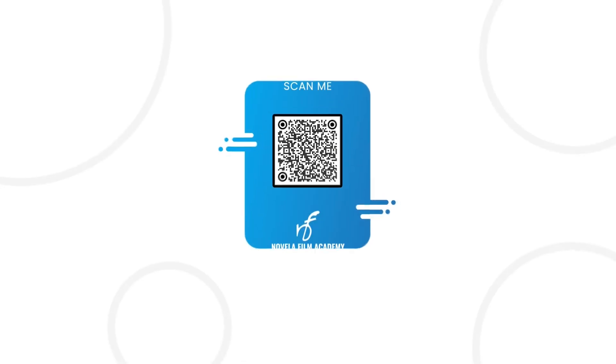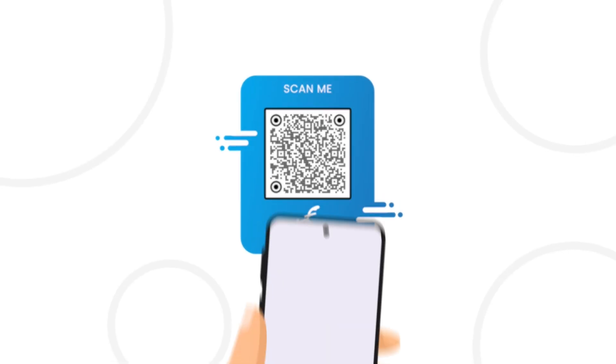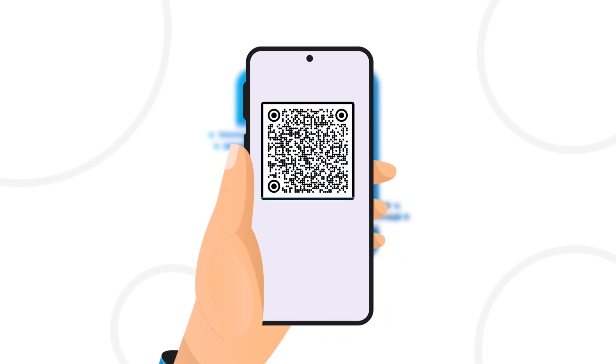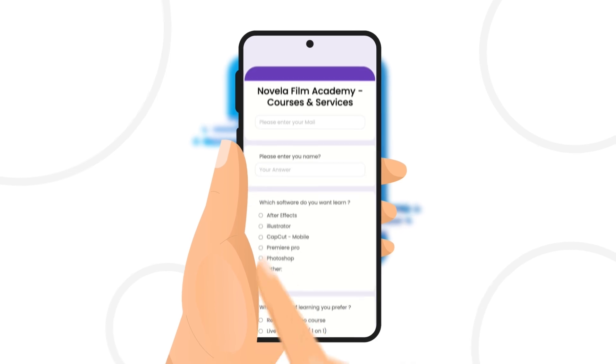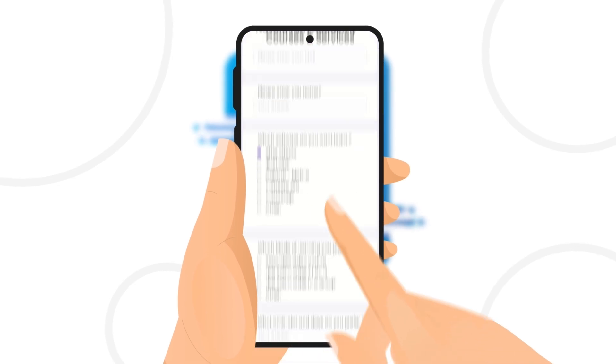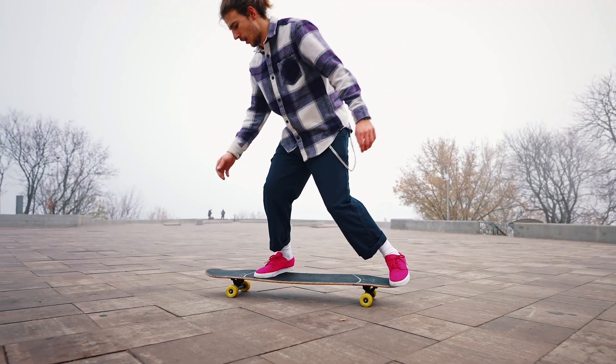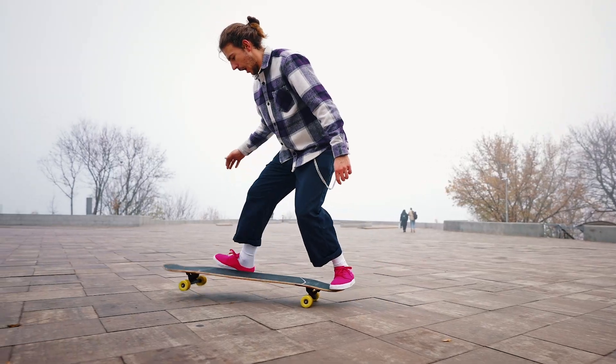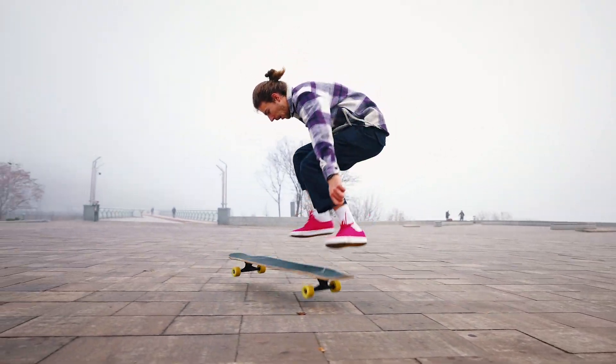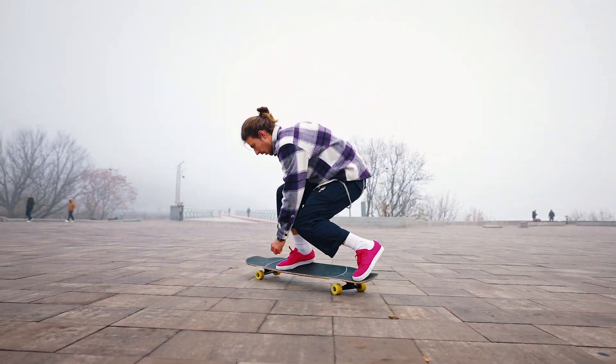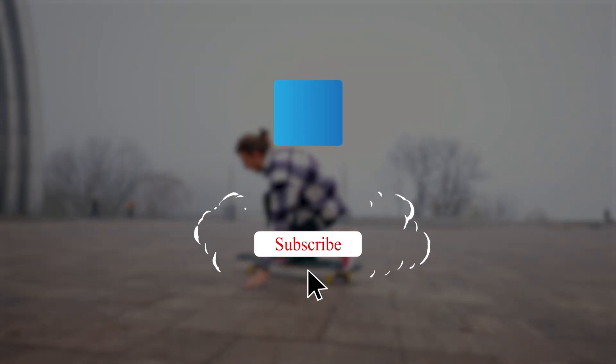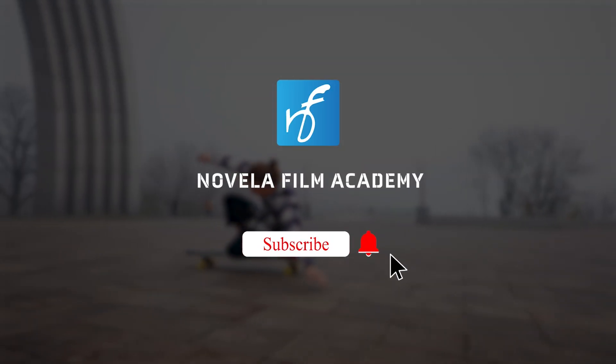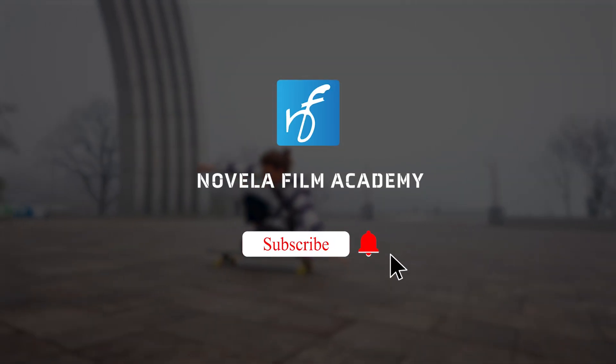Scan this QR code to connect with Novella Film Academy. Learn video editing, graphic design, or get professional editing services. Let us know what you'd like to see next. Drop your suggestions in the comments below and subscribe to Novella Film Academy for more videos.